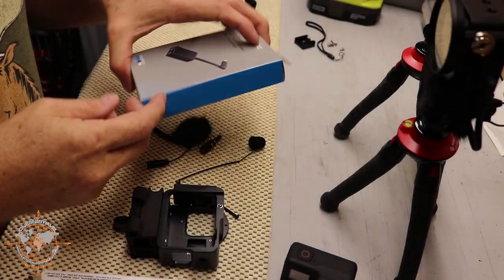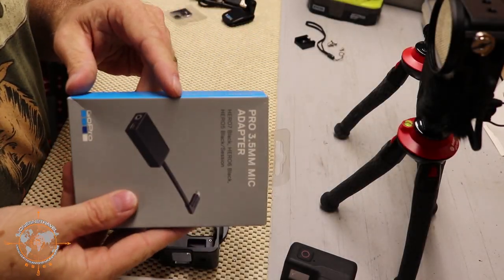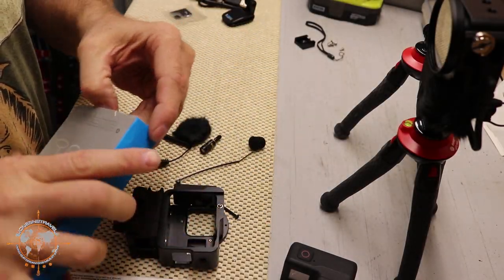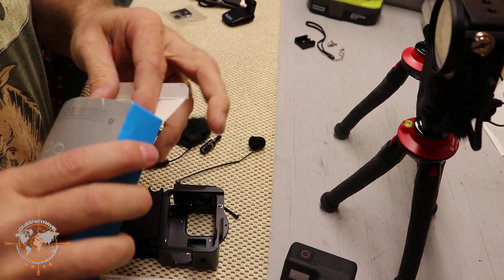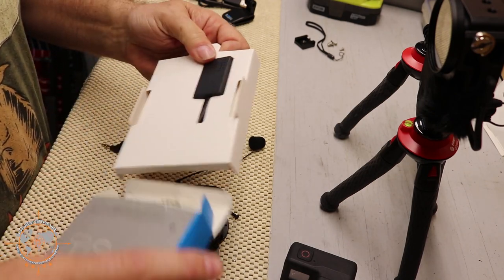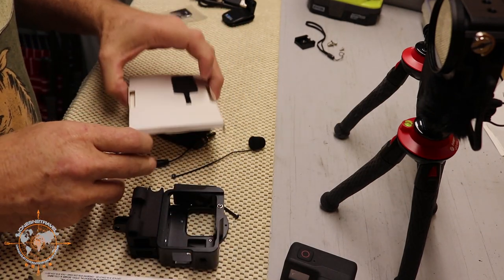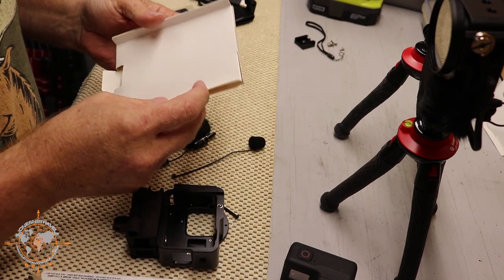What we're going to do next, we're going to open up this GoPro mic adapter and get it out of the package here. Set this packaging aside.